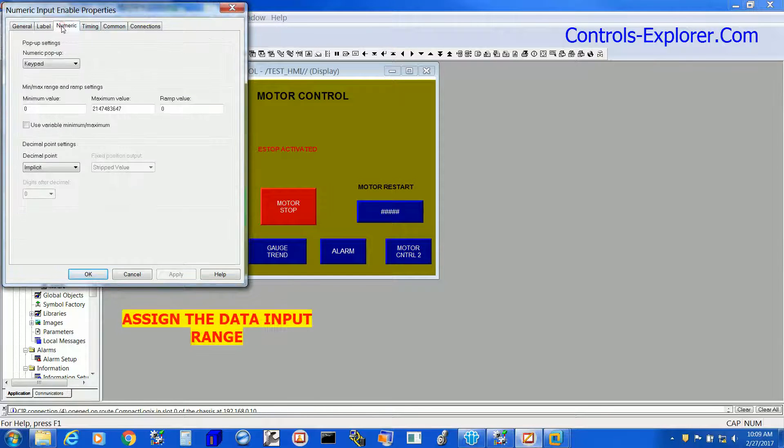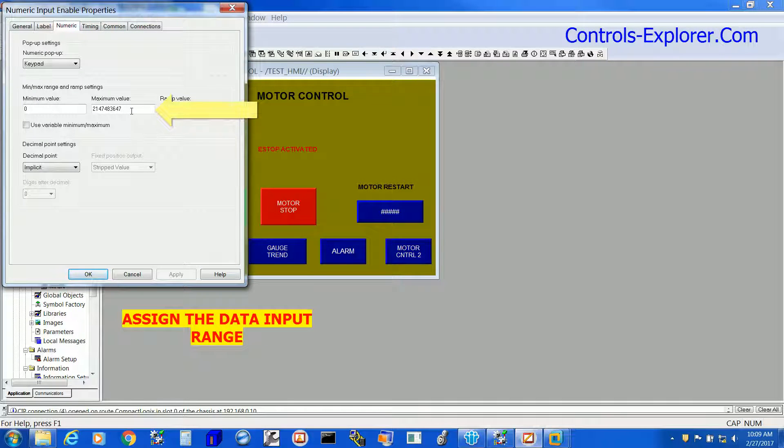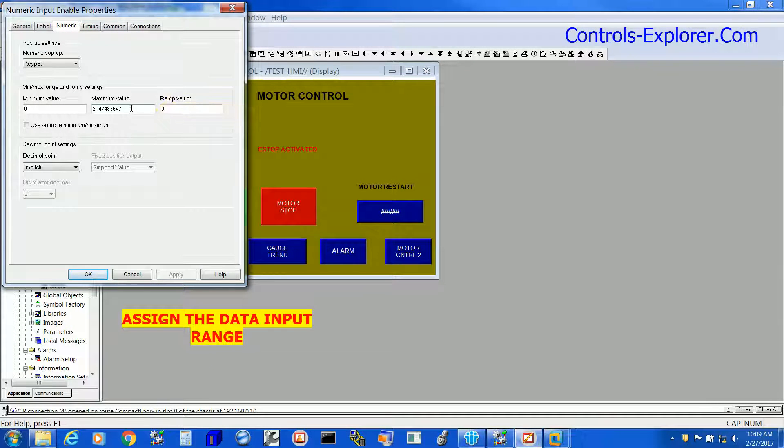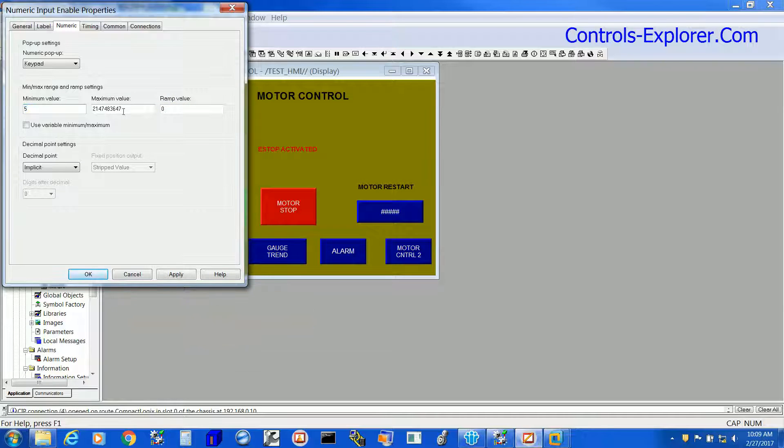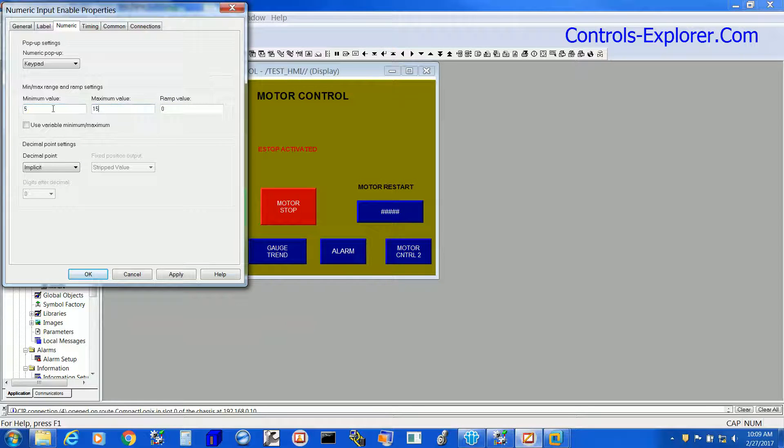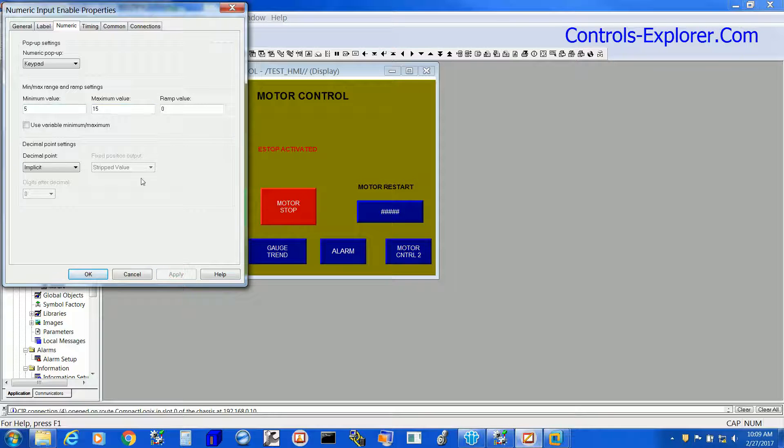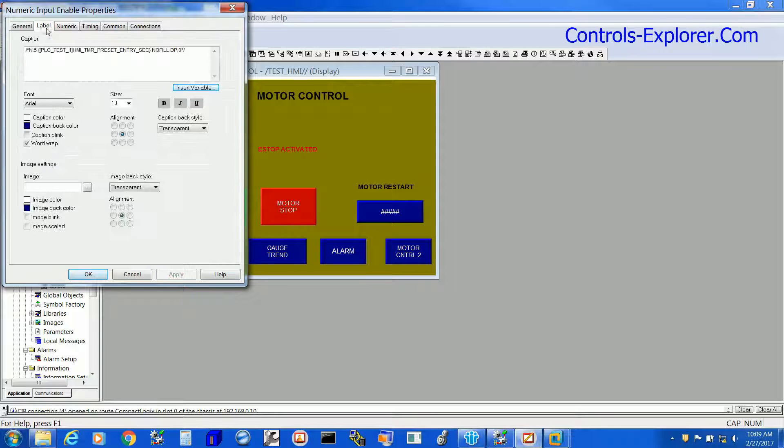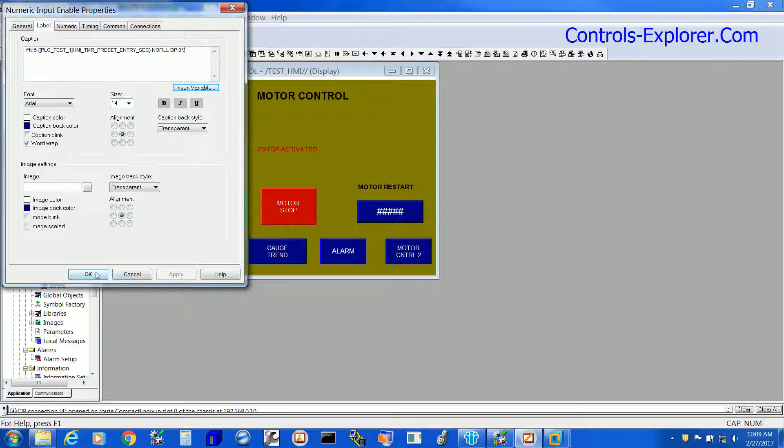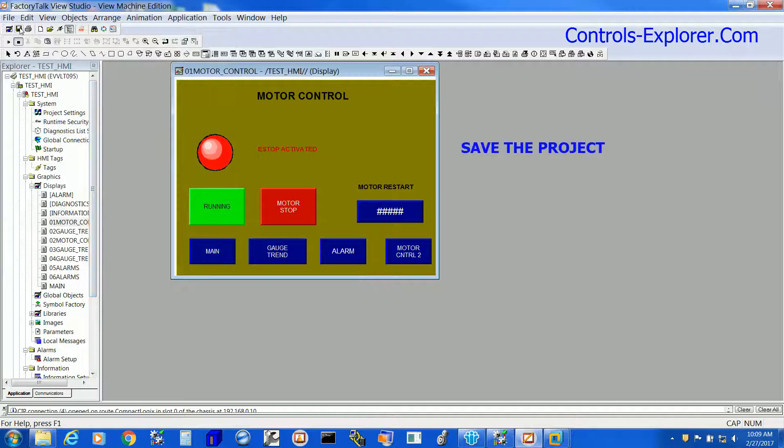Now you can adjust the range of your numeric data entry, say 0 to 100, 0 to 50, whatever is applicable. So that is the input data range. Save the project.